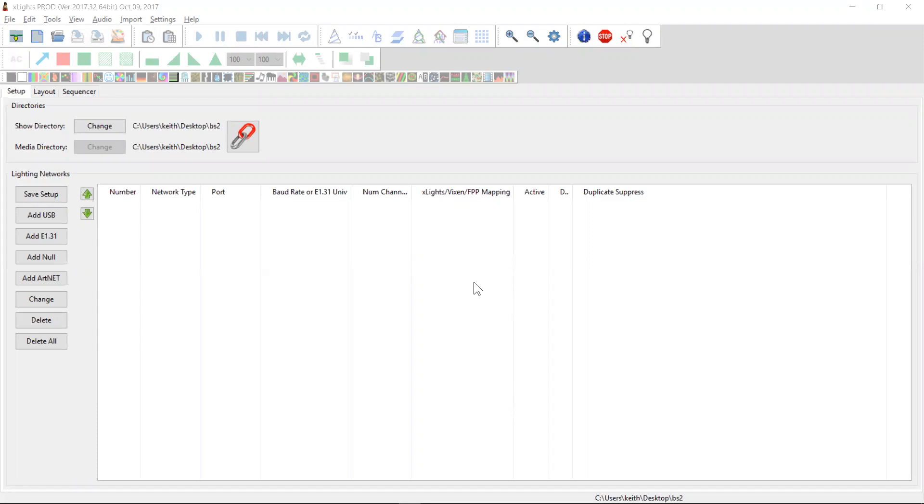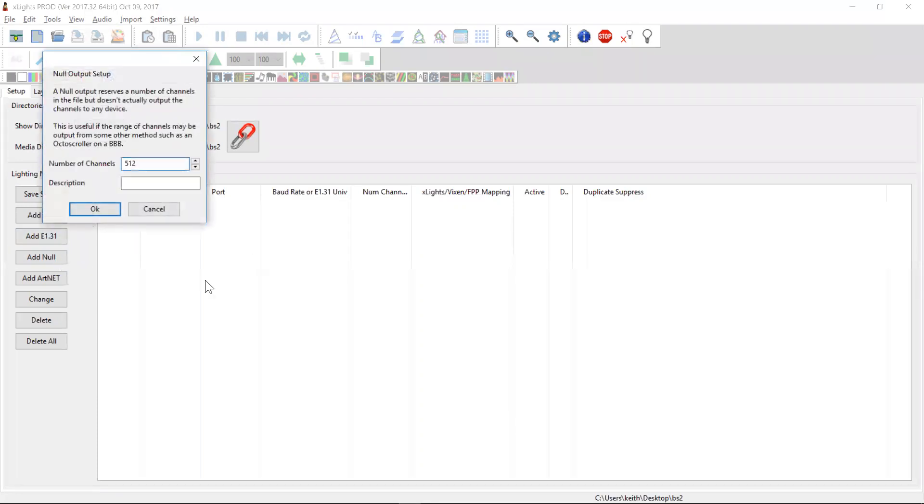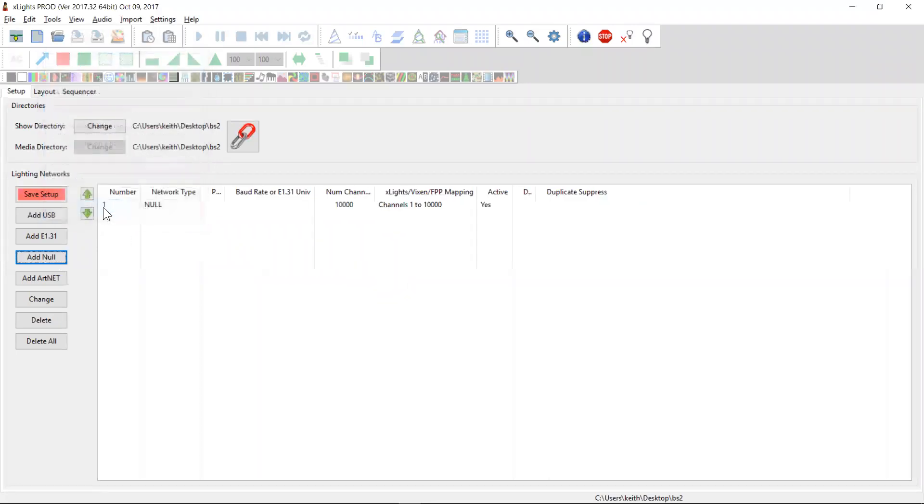I'm going to create a very simple show. I'm just going to create a single matrix, actually a virtual matrix, so you'll be able to see on the screen the results of running a background sequence. The first thing we need to do is allocate some channels, and in this case because I'm not sending it anywhere, we'll just allocate 10,000 null channels.